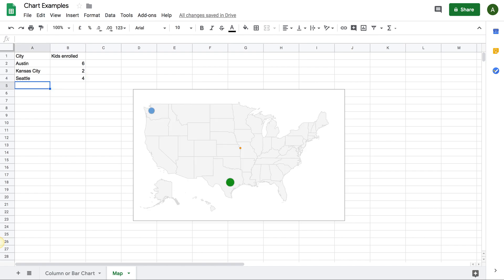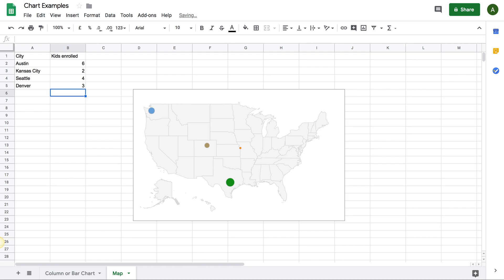So you got a blue shade showing up. Let's do Denver, and let's give it three. And you know, you get the idea now, right?